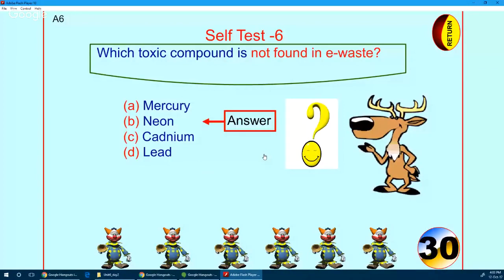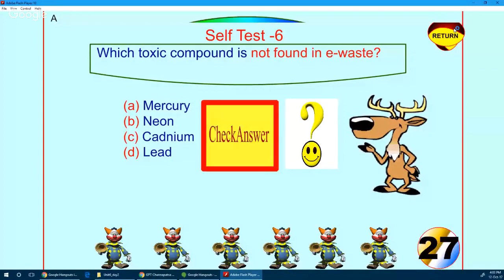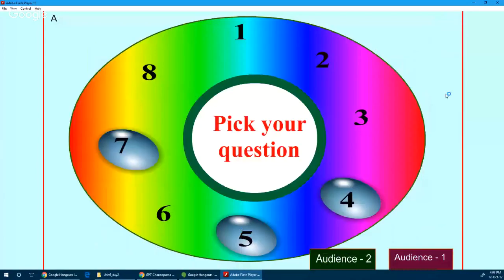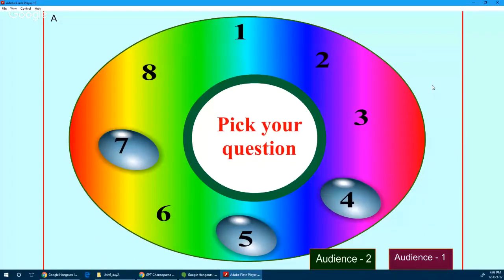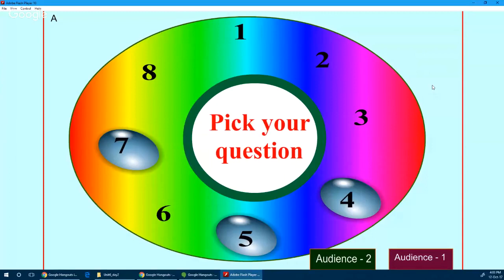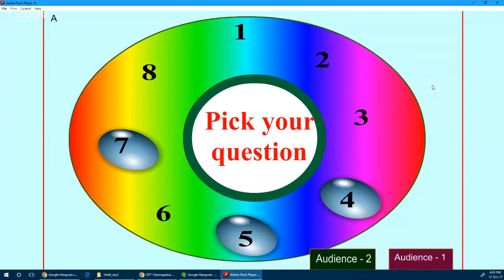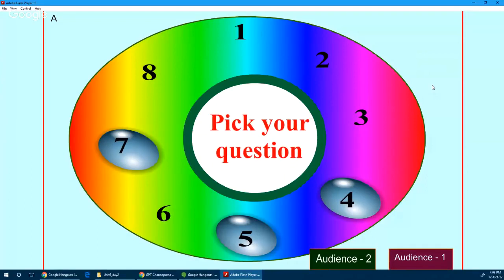I will come back to Channapatna — you can pick one of the remaining questions: 4, 5, or 7.